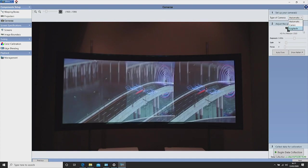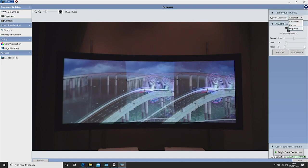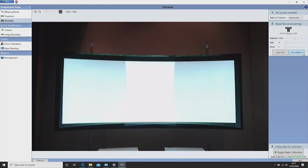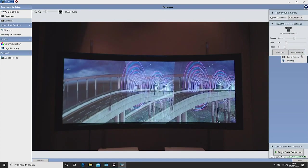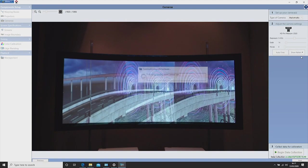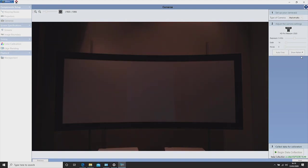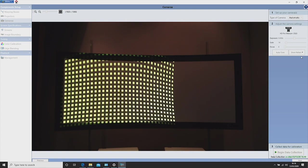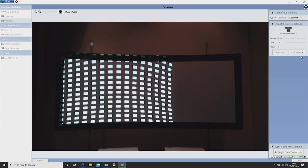If you don't already have a template set up on your projector you can select show pattern. Once this is completed select begin data collection.